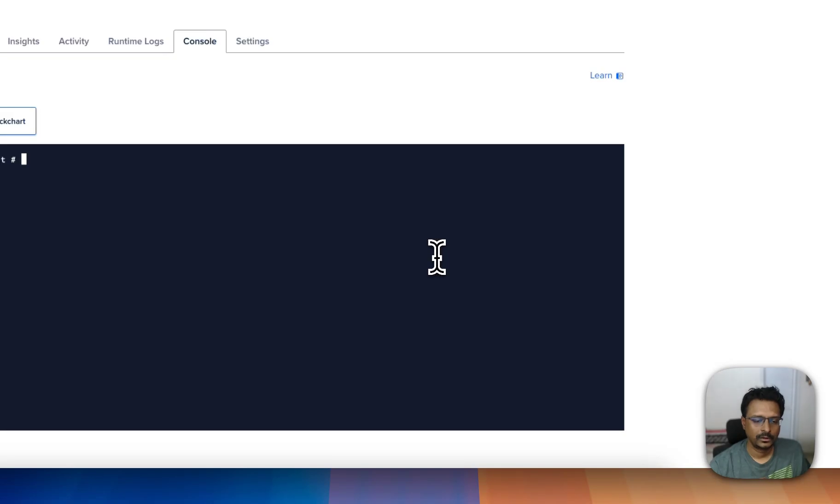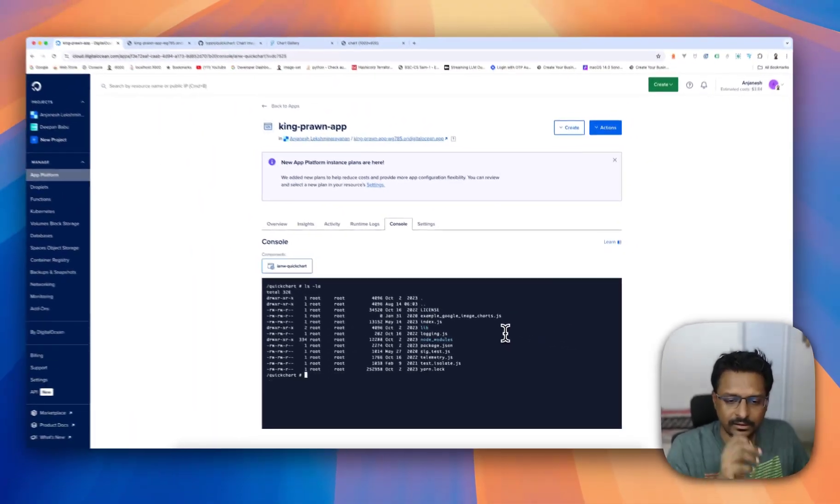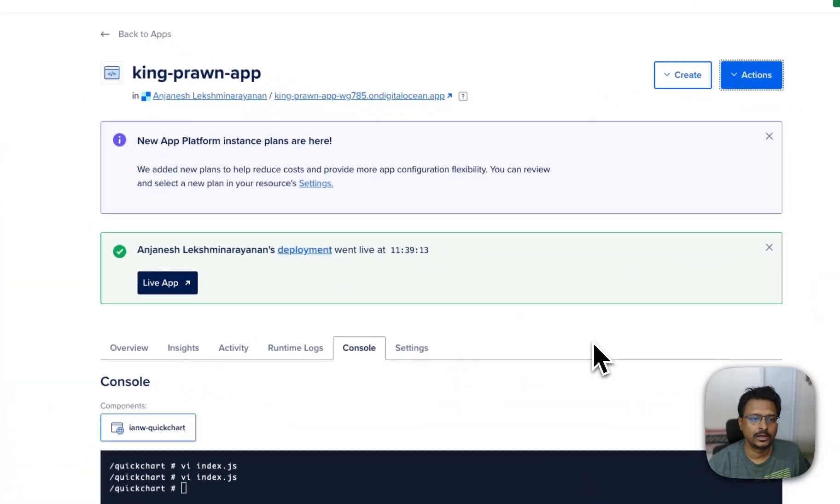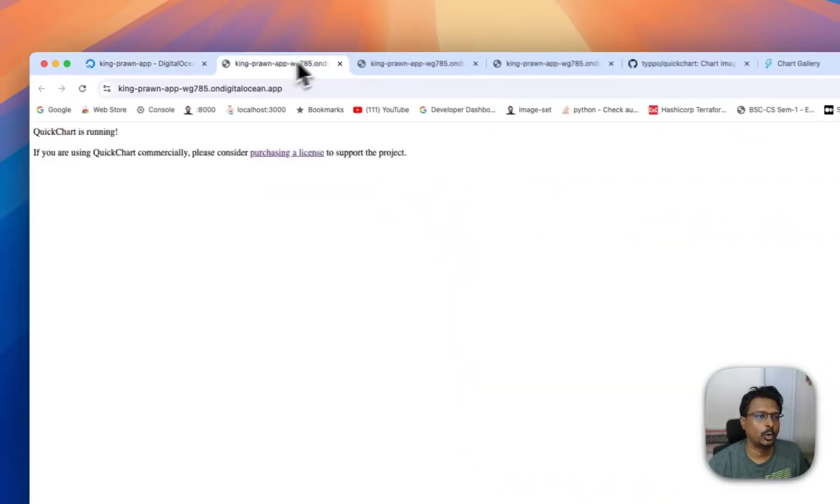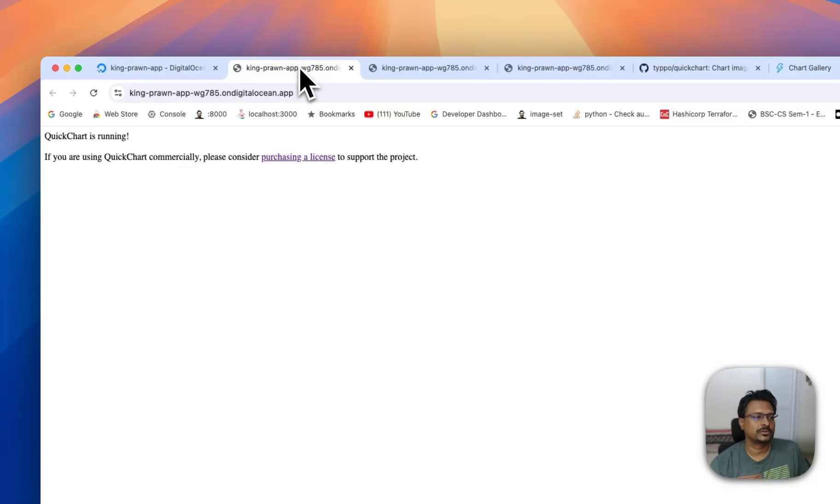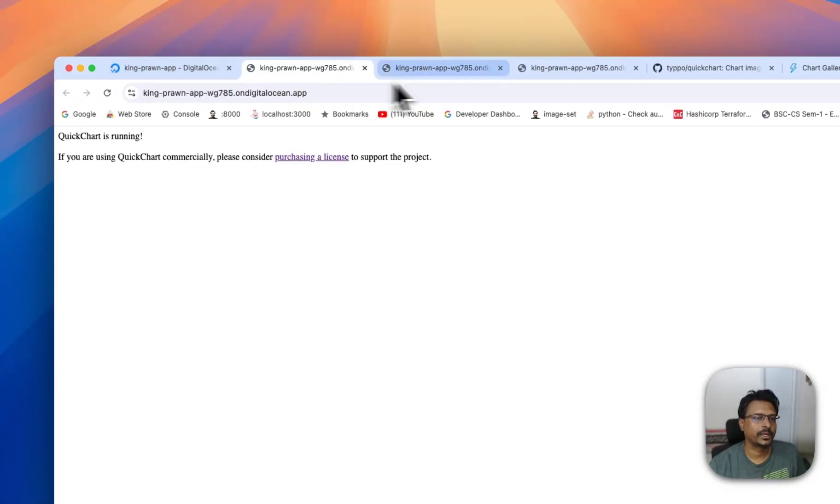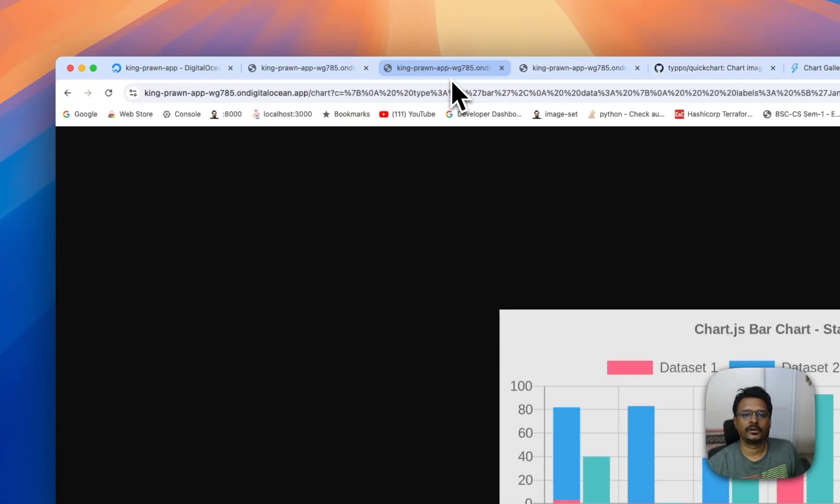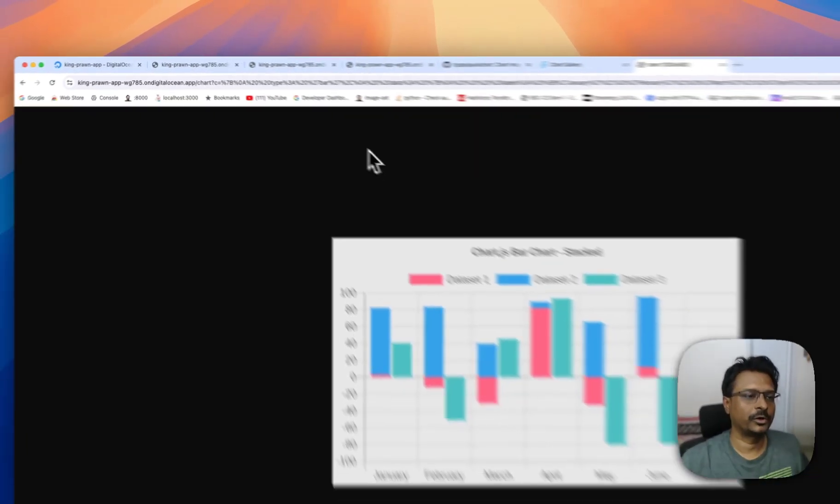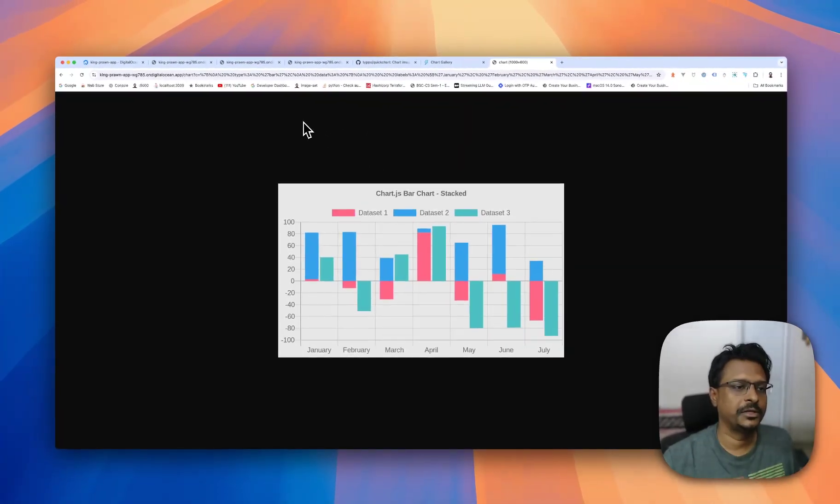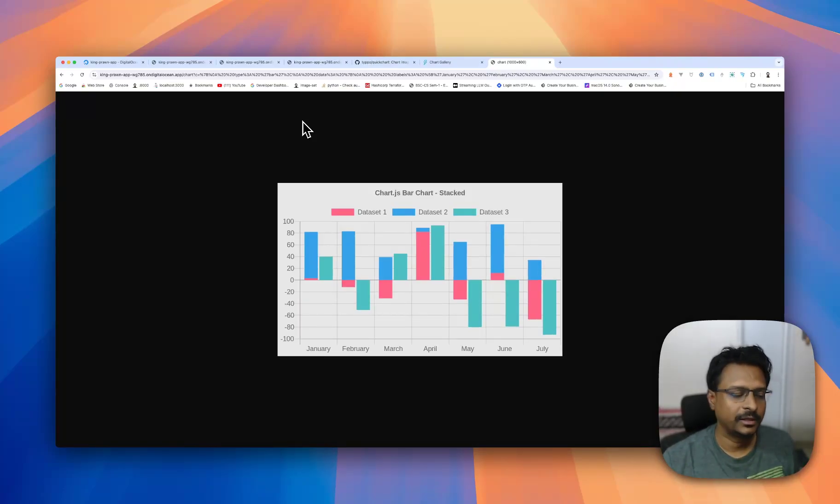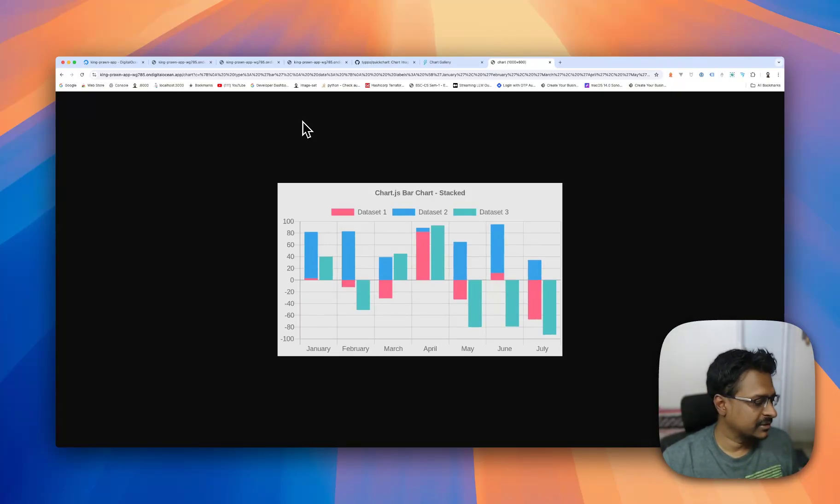I hope this video is useful to you. You can create your own charts on your own DigitalOcean App Platform link. So that's about it for my first video. Bye-bye.